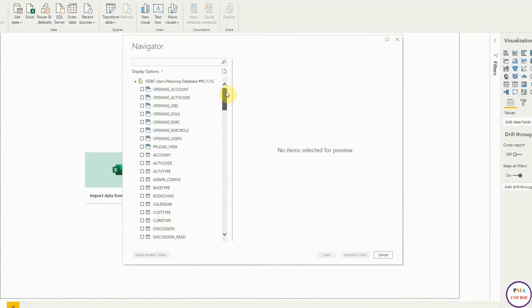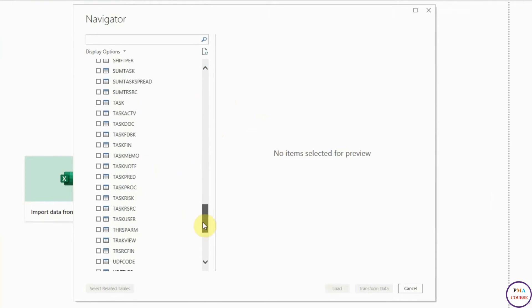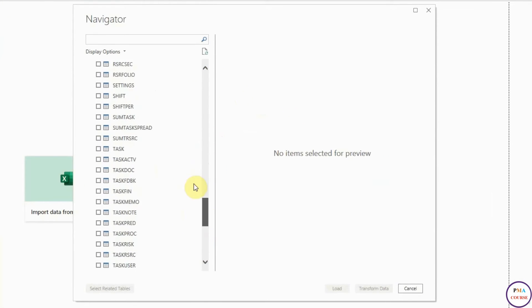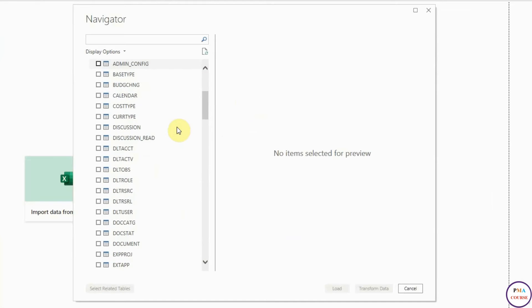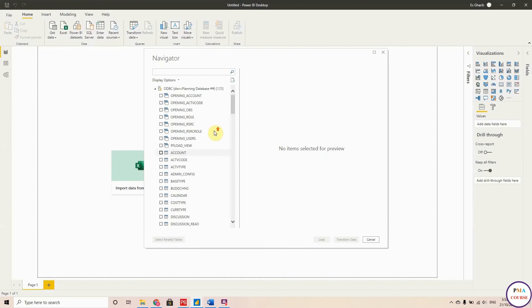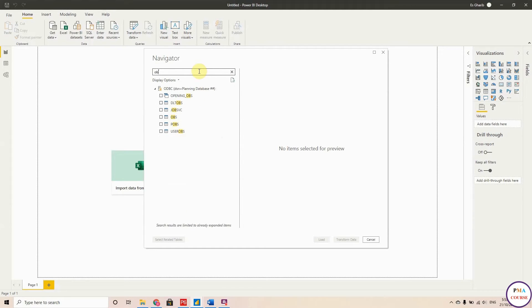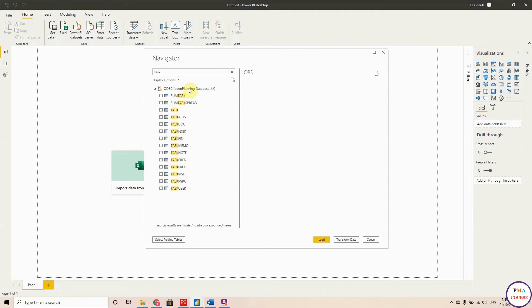But you will find too many tables and too much information to import. For me, I prefer to just pick whatever I want rather than importing everything. For example, I'll take OBS, the Organization Breakdown Structure. I will also take the Task tables, so I'll take Task Information. And I will take all the cost information, so I will choose these two tables.